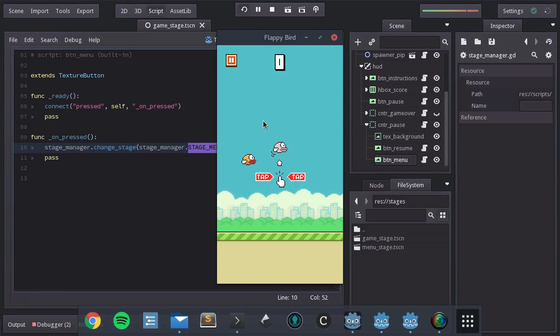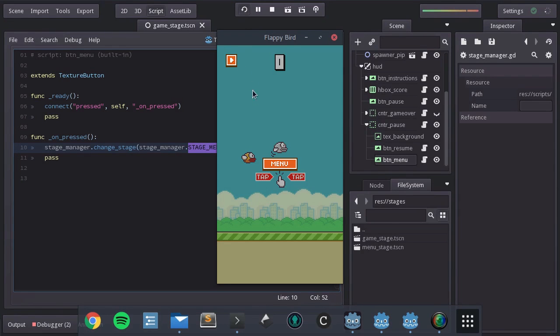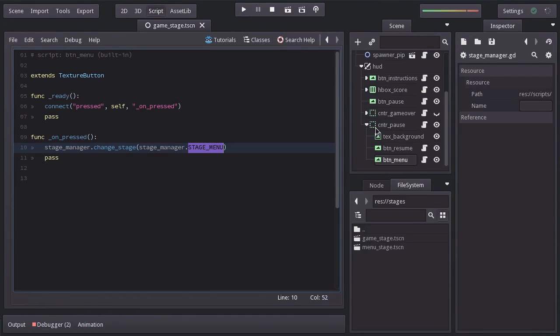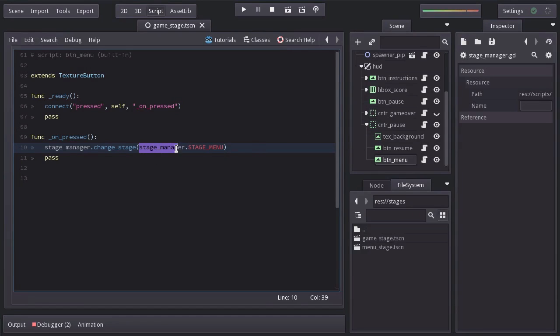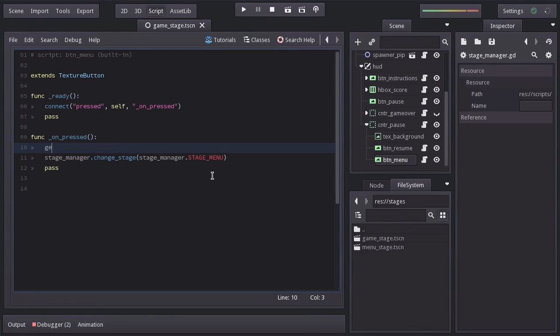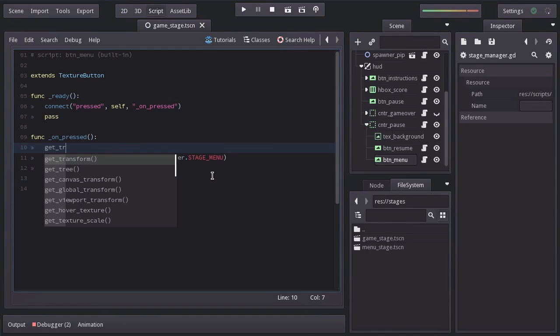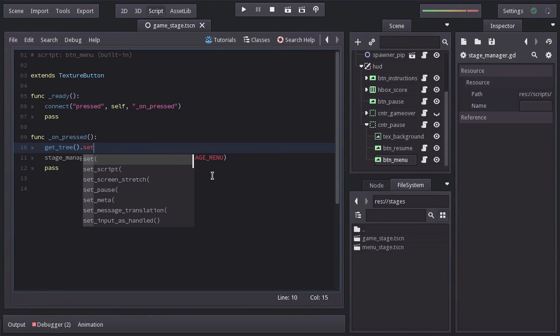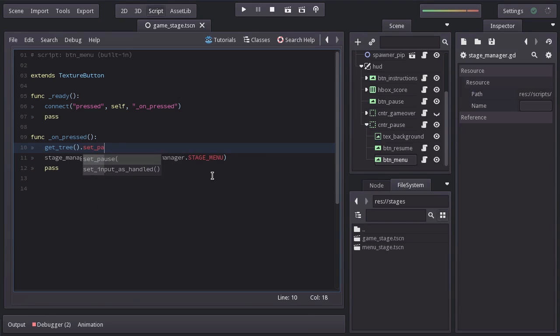And when I pause and press the menu button nothing happens and that is because all the nodes under the post container do indeed keep running on post but the stage manager doesn't. An easy way to fix this is resuming the game before changing the stage, so before this line I'm going to get the scene tree, call the function set pause and set it to false. Let's try it out.